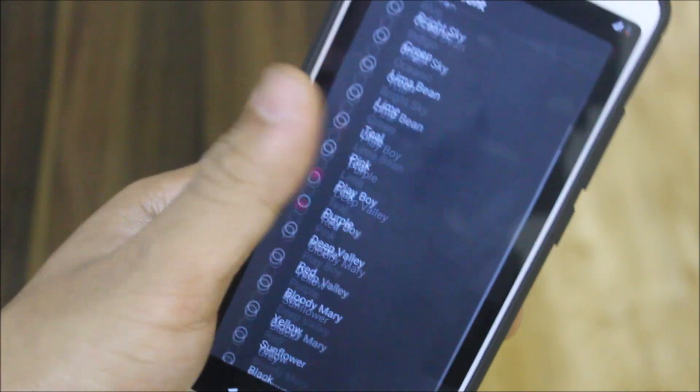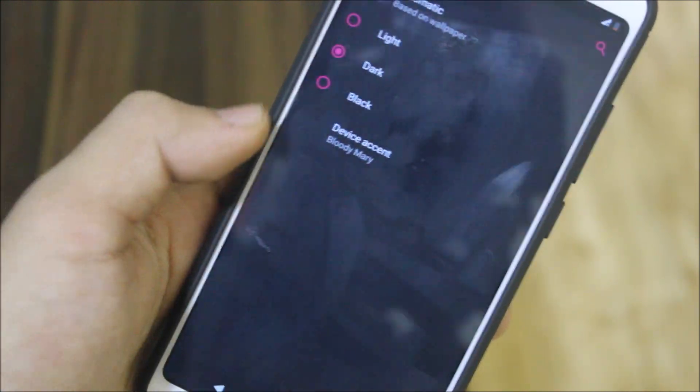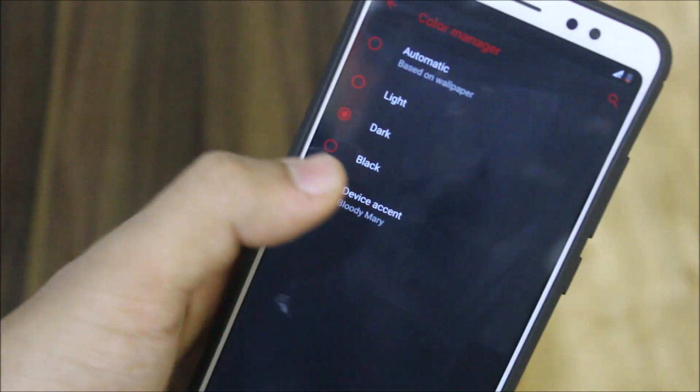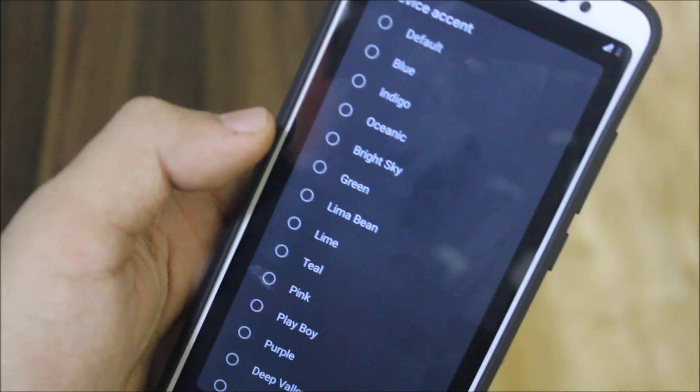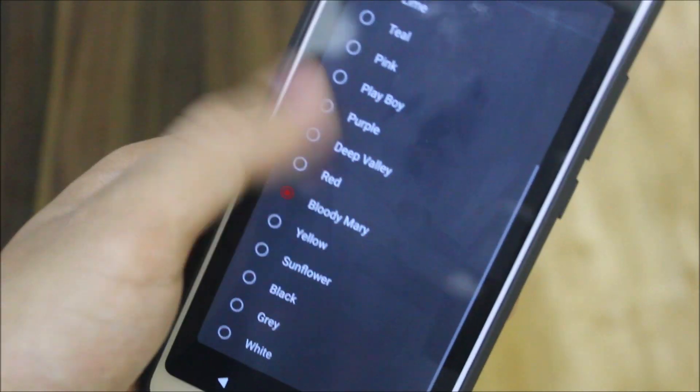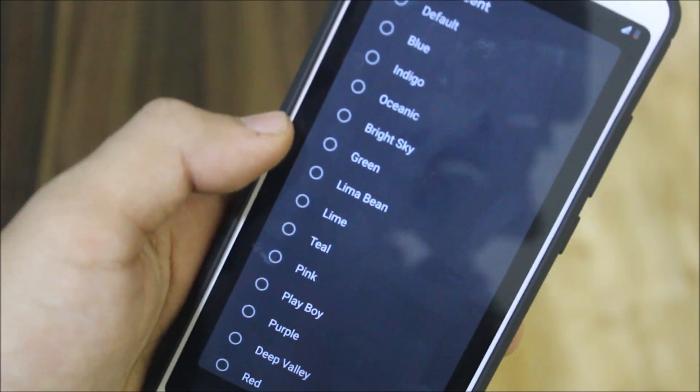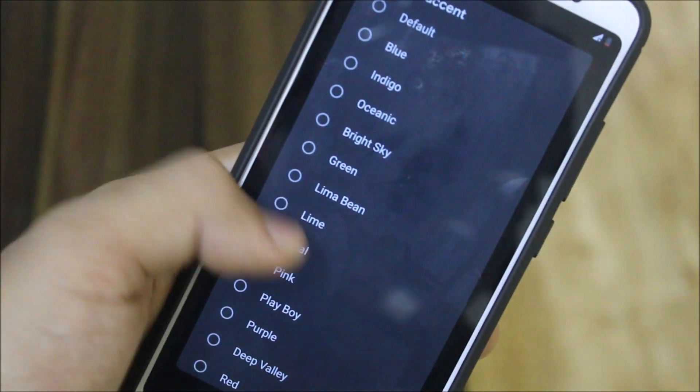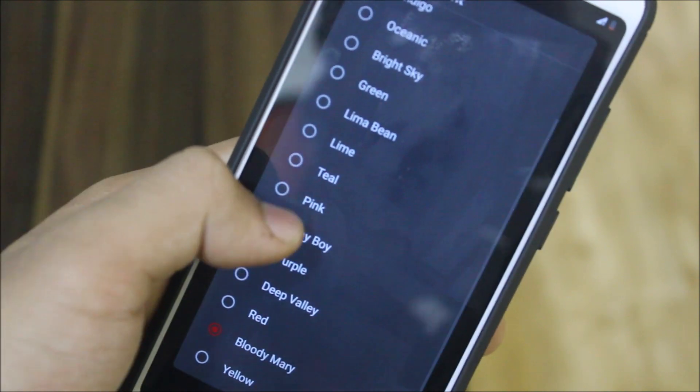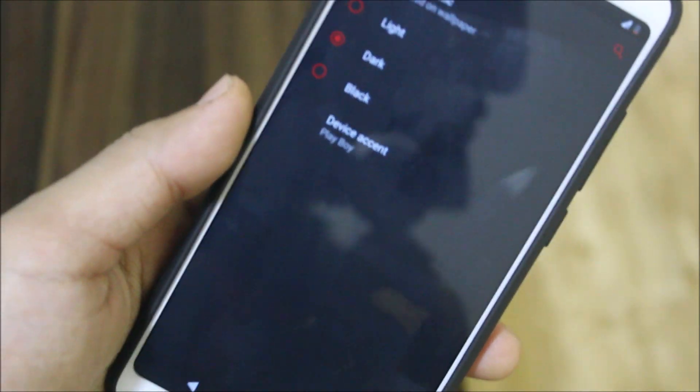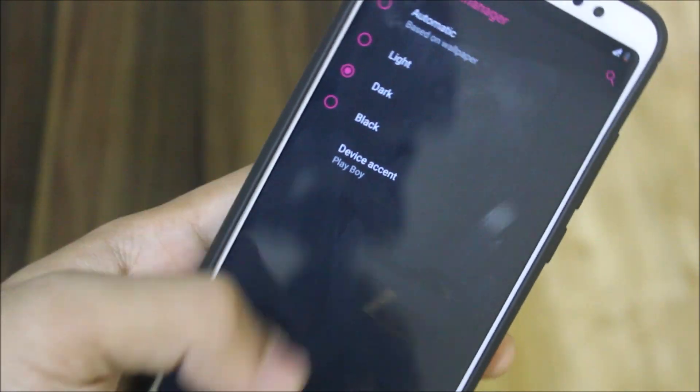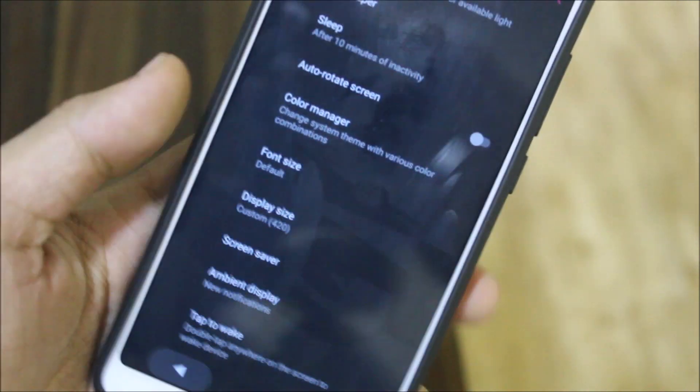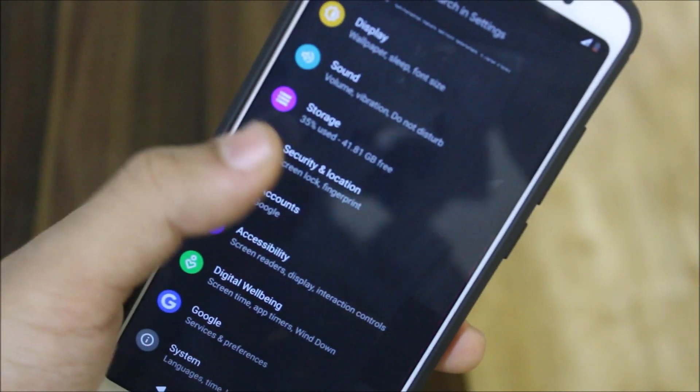We also have device accent with these names. Bloody Mary is red because it's bloody, so it's reddish color. These are certain names given like Lima Bean, Bright Sky, Oceanic, and Playboy which is pink, that pinkish maroonish color. This is all the customization.